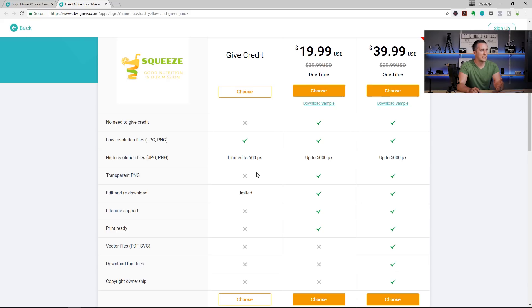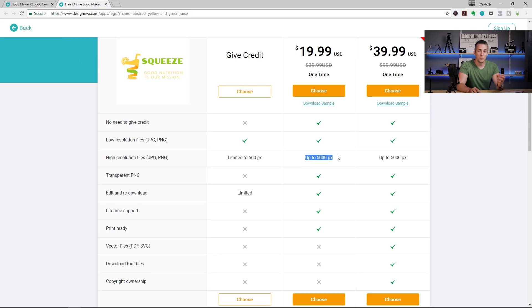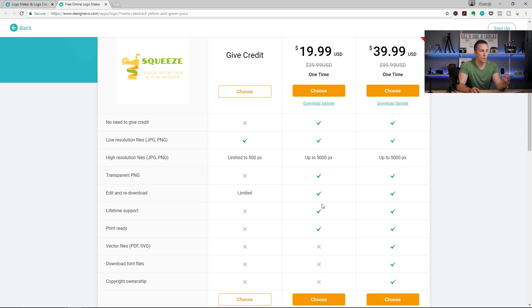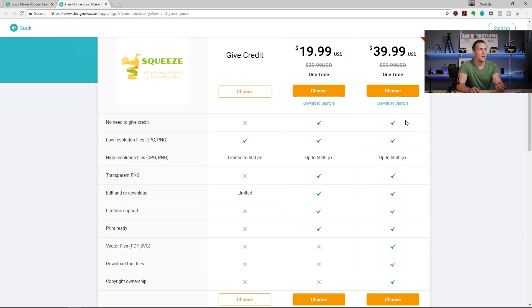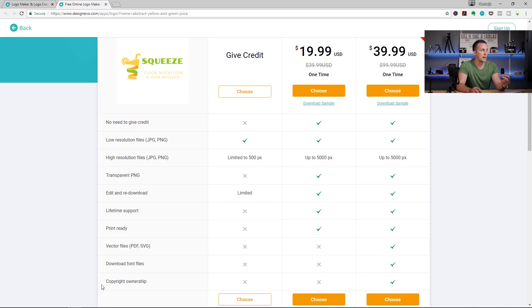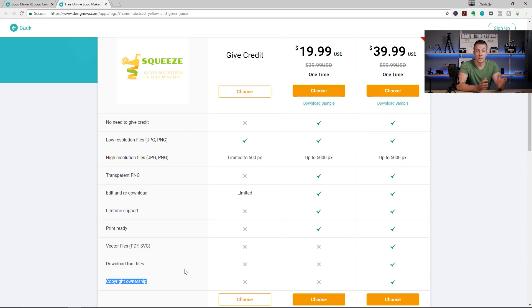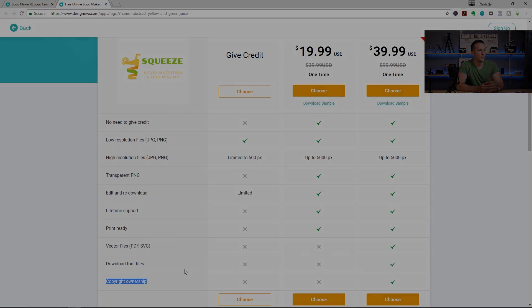And that's it. If you want to pay $19.99, you will have size up to 5000 pixels and you can download on transparent background. You can re-edit as many times as you want and download it again. And you have lifetime support and print ready logo. For a little bit more money, for $39.99, you have all those options. Plus, you can download the vector files. That's great addition. And you can download the font files and you can even have copyright ownership. So, that's a great tool for only $39.99. That's much cheaper than to hire a designer to do that for you.